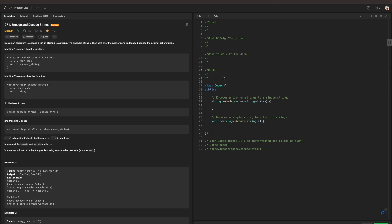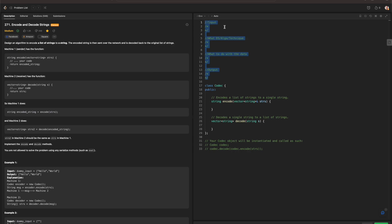Before we get started, if you're following along, feel free to pause the video to write out the comments that we need. Whenever we go over a problem like this, we need to ask ourselves these four questions: what the input is going to be, what data structure, algorithm, or technique to use, what to do with the data, and what our output is going to be.